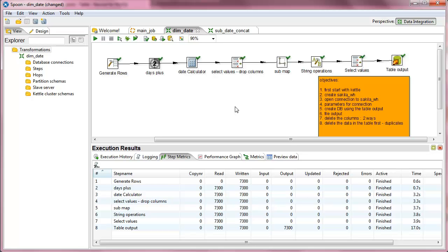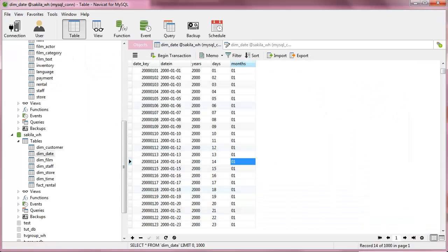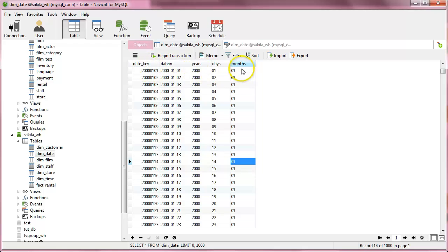So basically we take the table output and we generated from this transformation a table with the data of date key, date in, years, date and months.